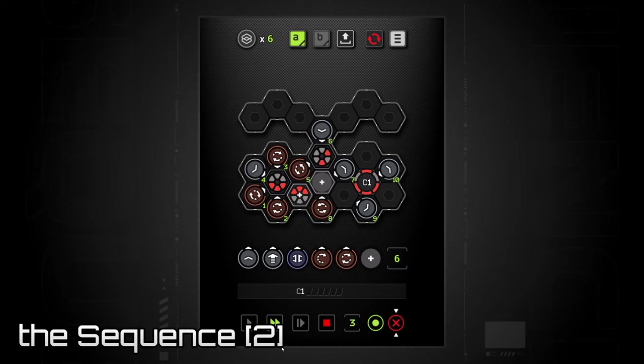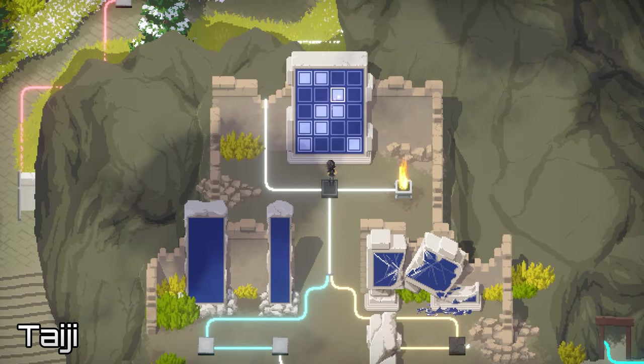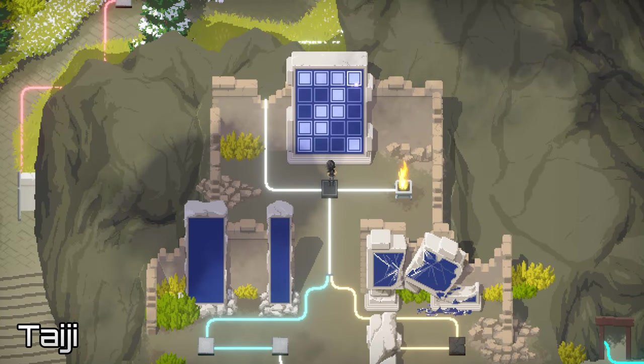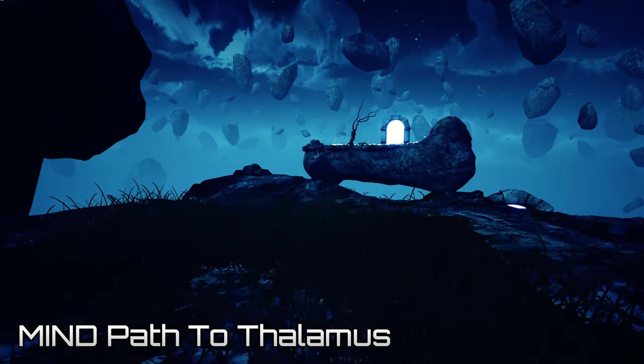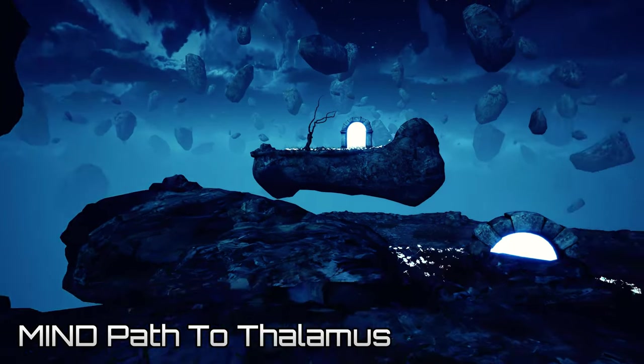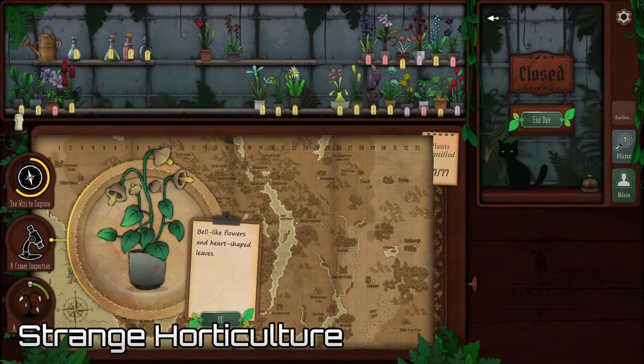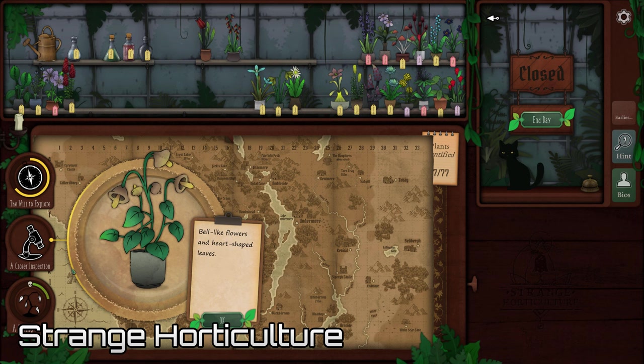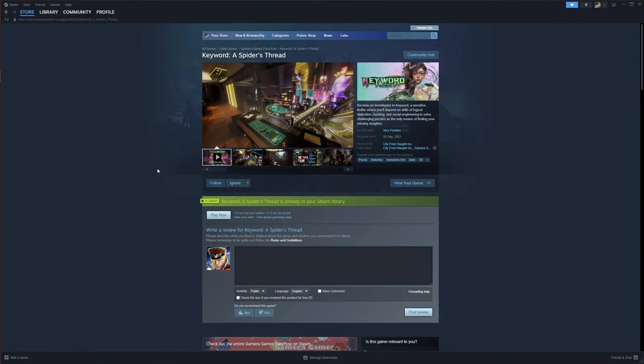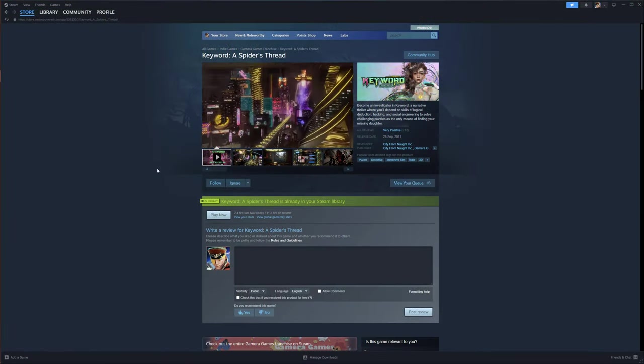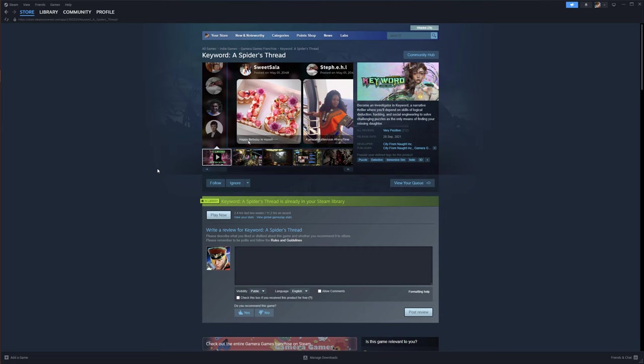There's also been a bunch of almost great games that don't quite stack up against the others, for a whole variety of reasons. And you can add Keyword, a spider's thread, firmly to this second list.